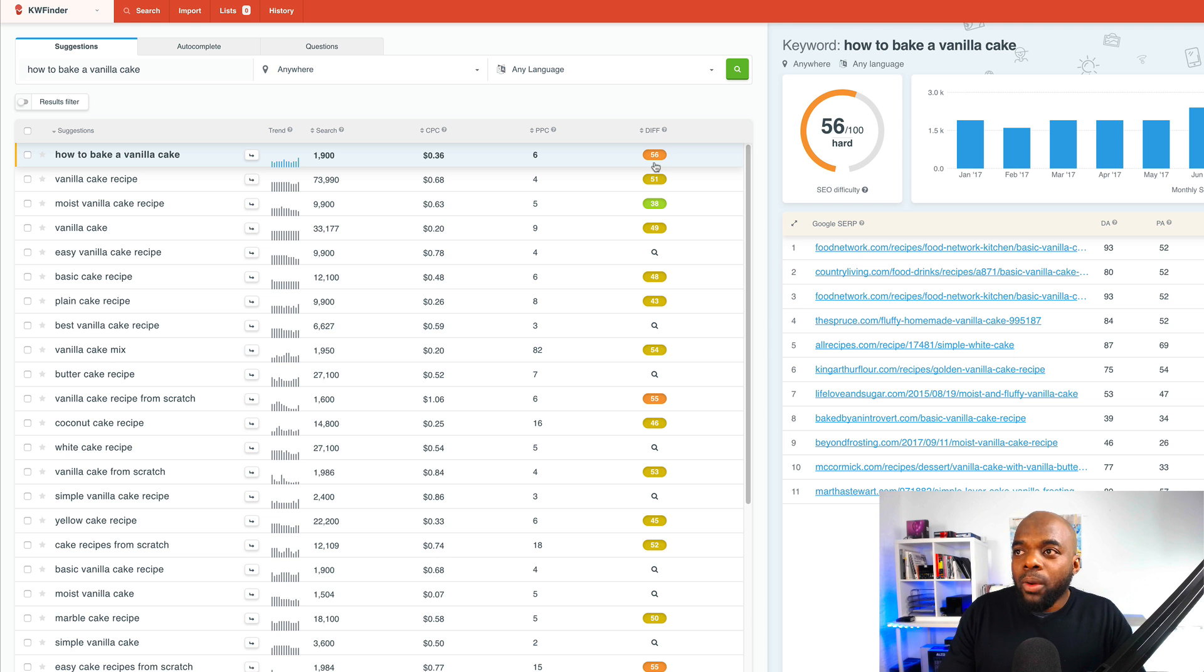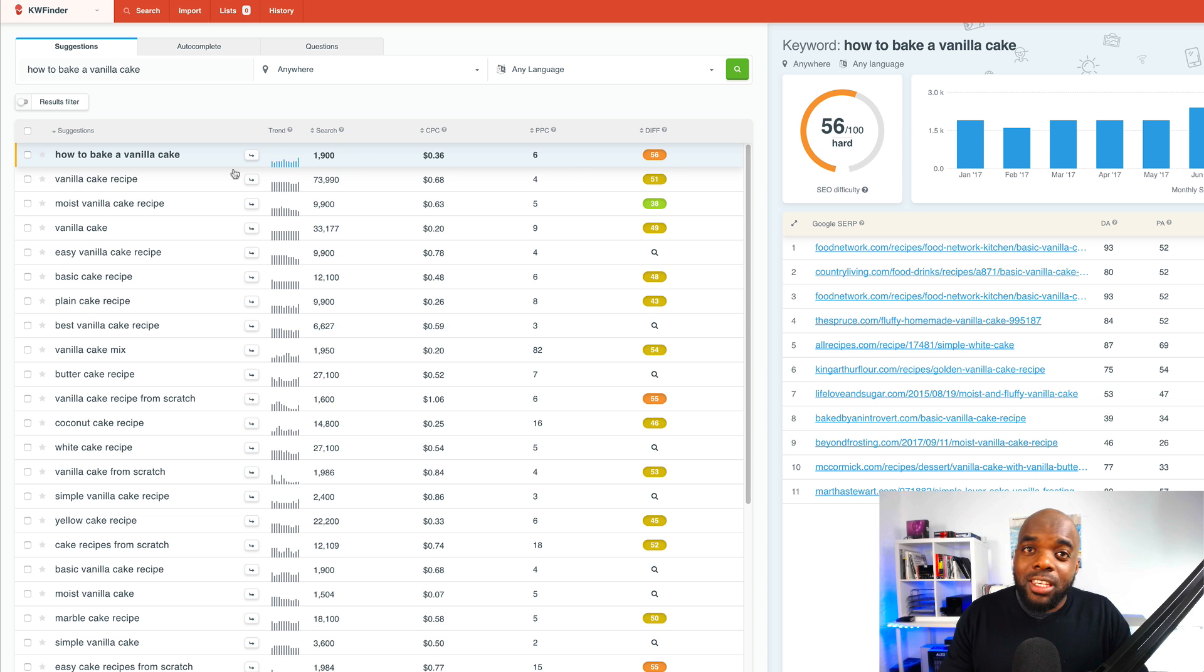Now, what this number is, it's pretty much telling you how competitive this keyword is. So the higher the number, the more competitive it is. So if you have a small blog which does not have a lot of backlinks or which hasn't been out there for a long time, it's going to be very hard for you to rank for a lot of these keywords.